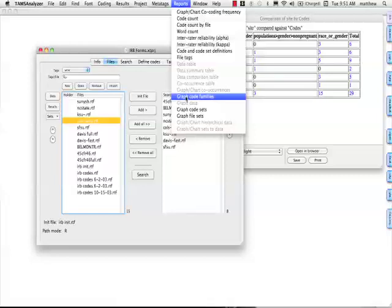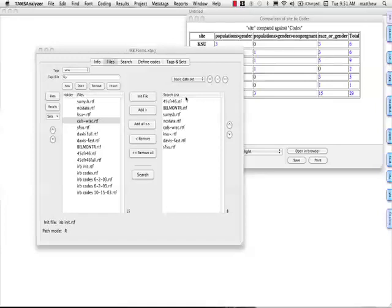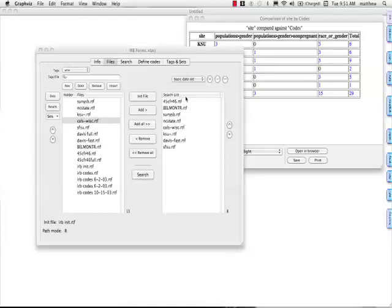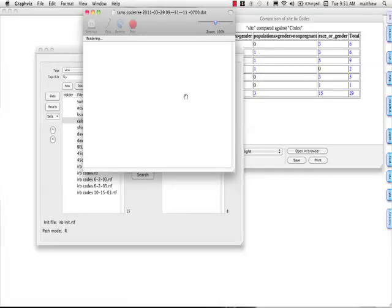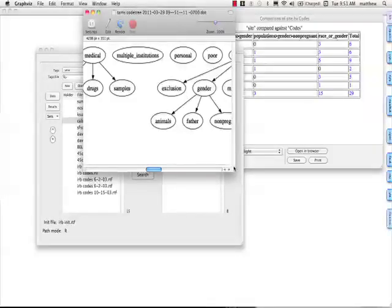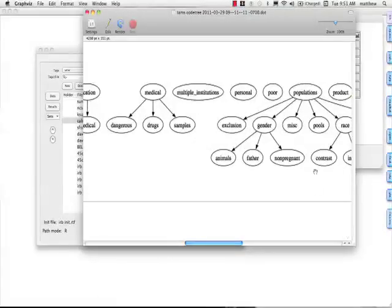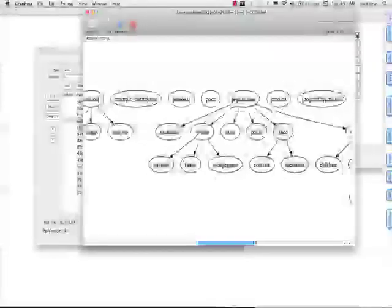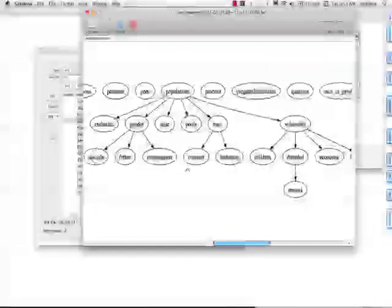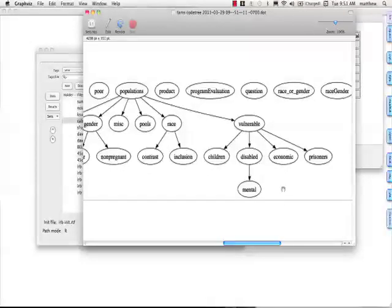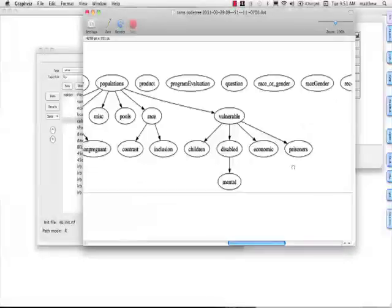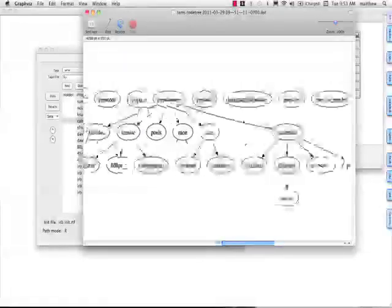You can graph code families. Let's take a look at that. It'll pop up in a second. This uses Graphviz dot app, wonderful application. Unfortunately, right now, it's the easiest form of that is still on the old PPC or whatever the old Apple processors were. So here we have a nice kind of chart of all the codes and subcodes. And you can see how things break down all the different levels there. Very nice.